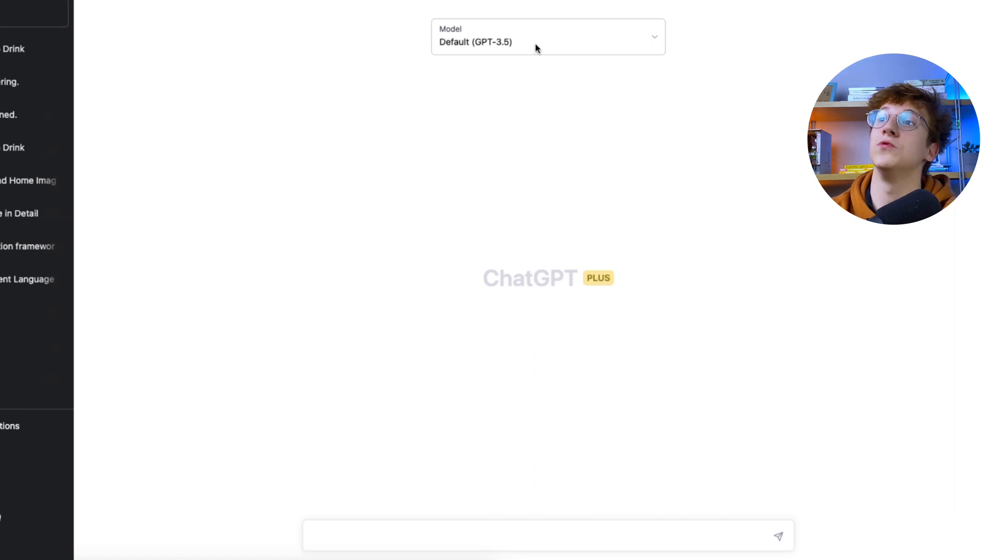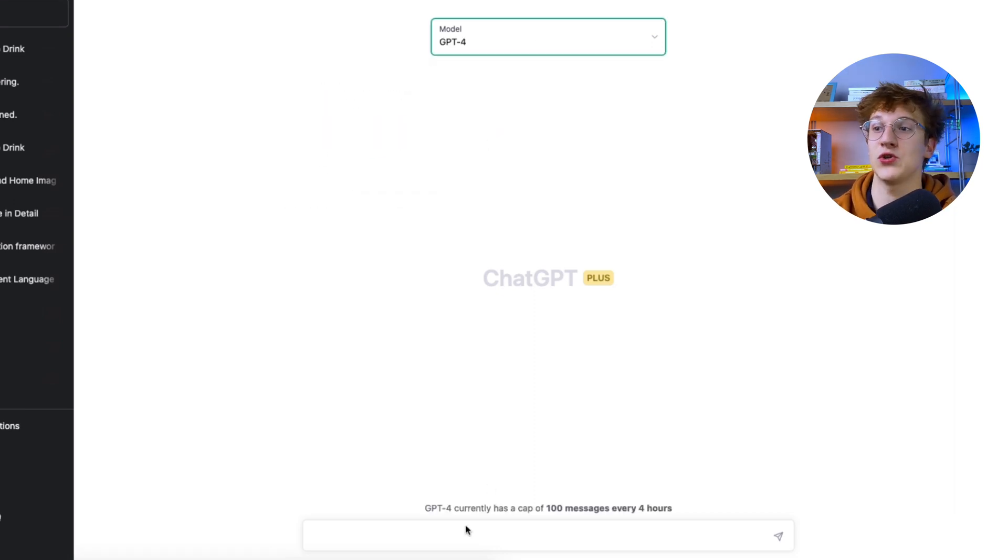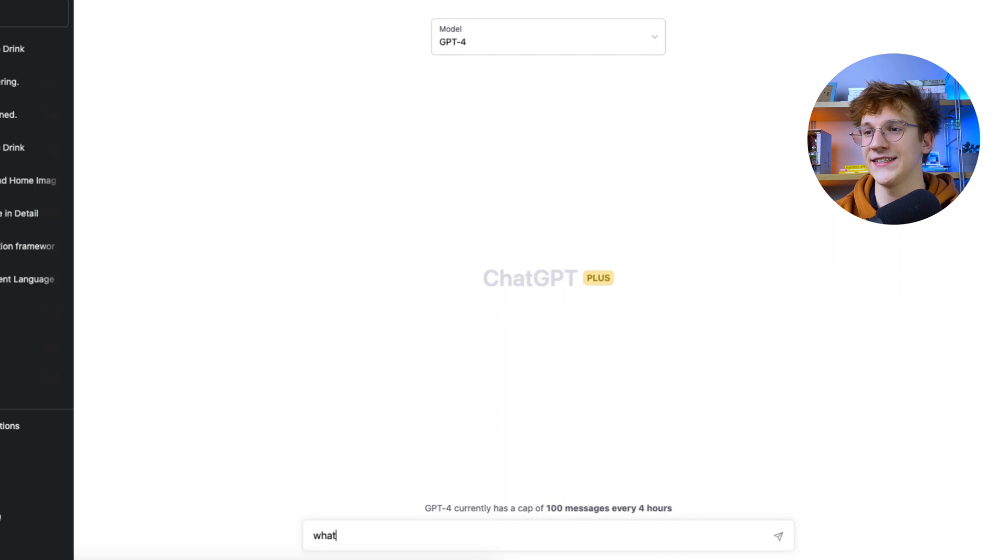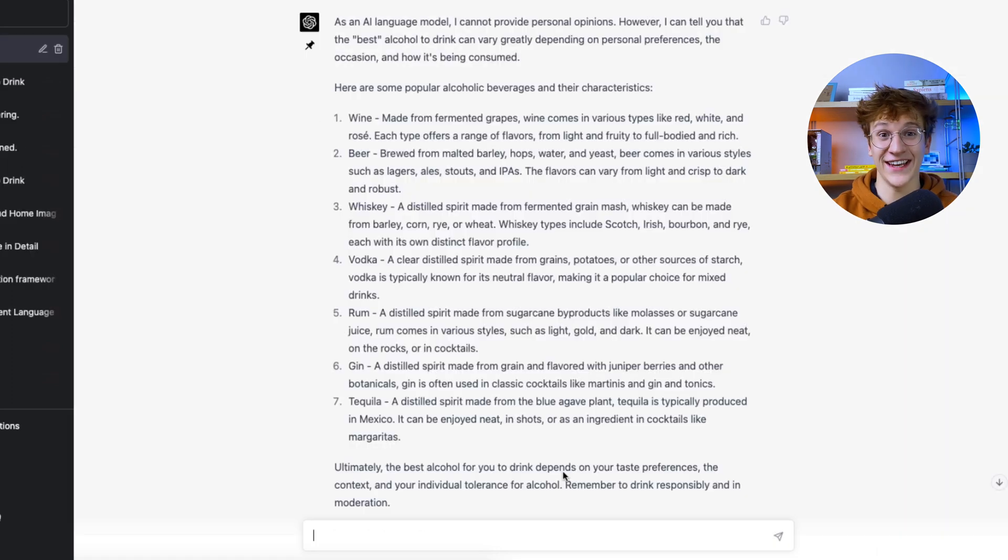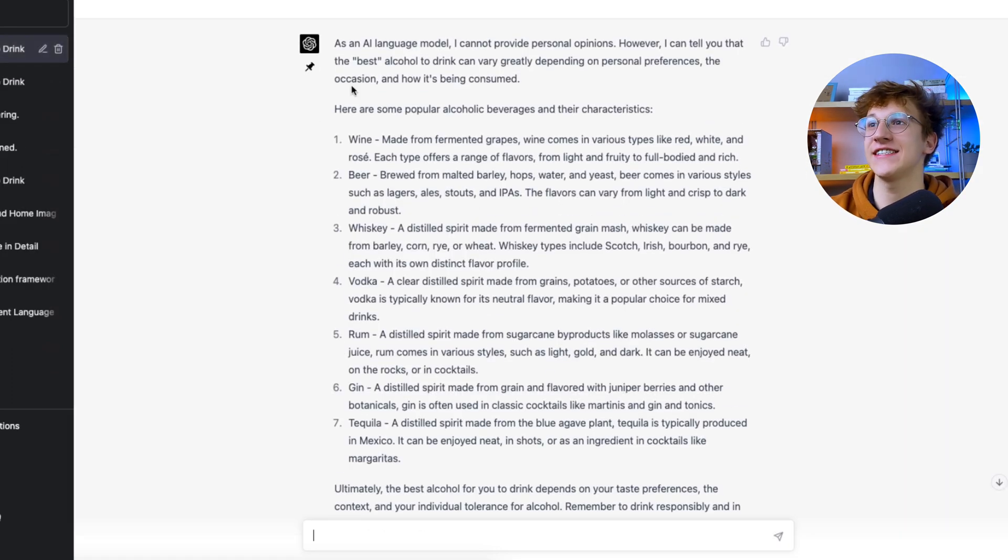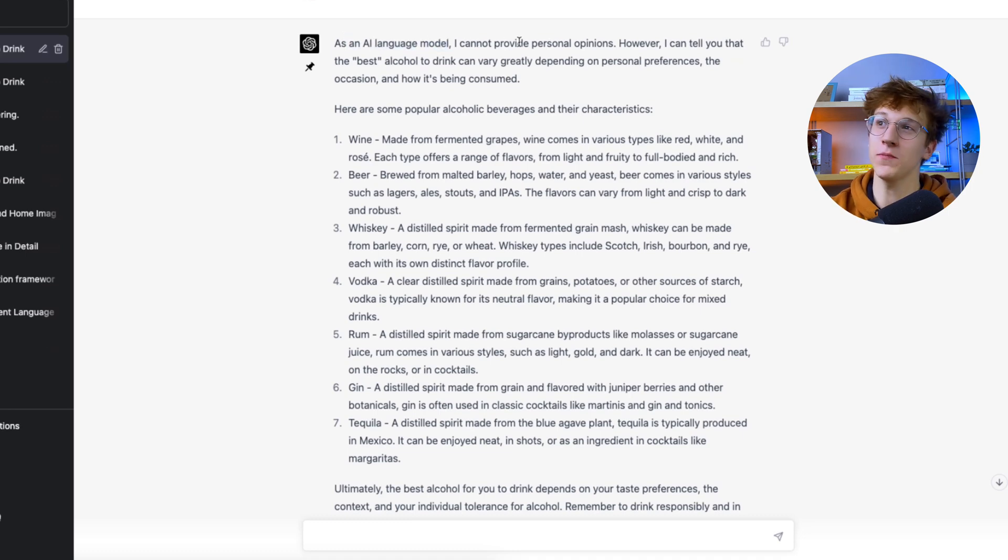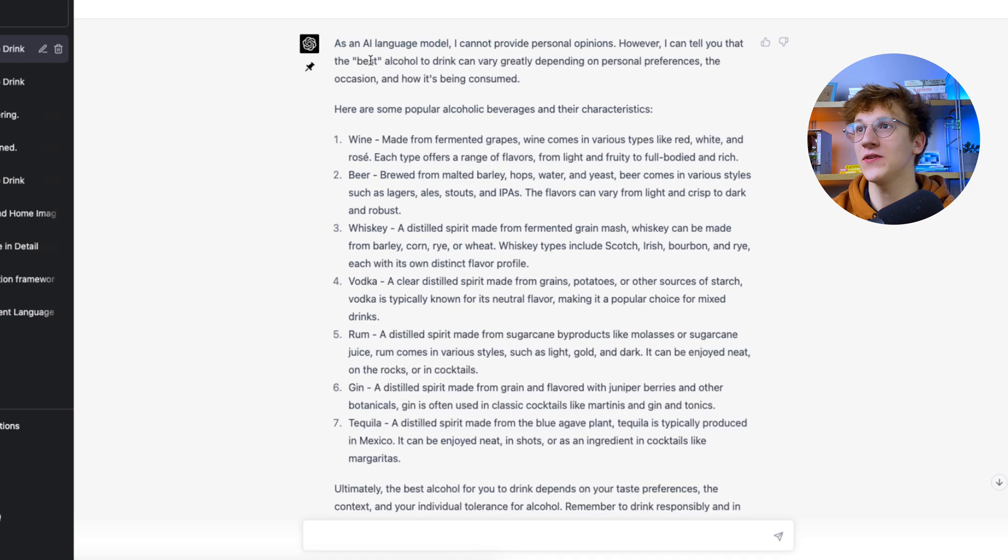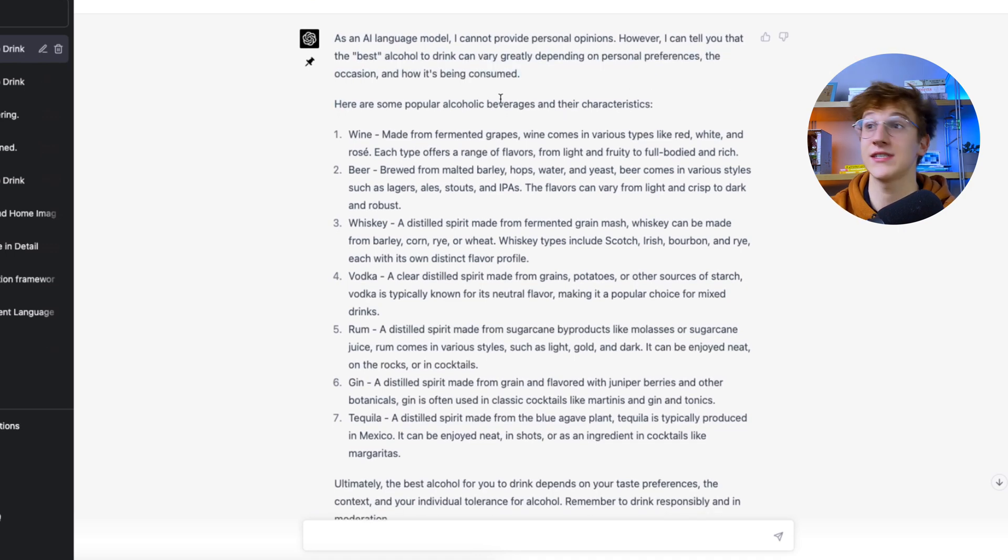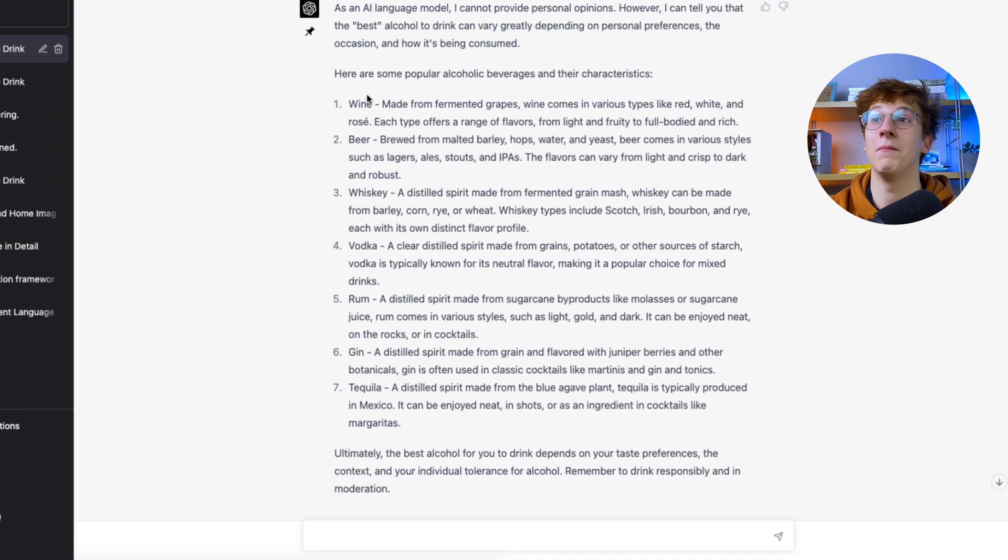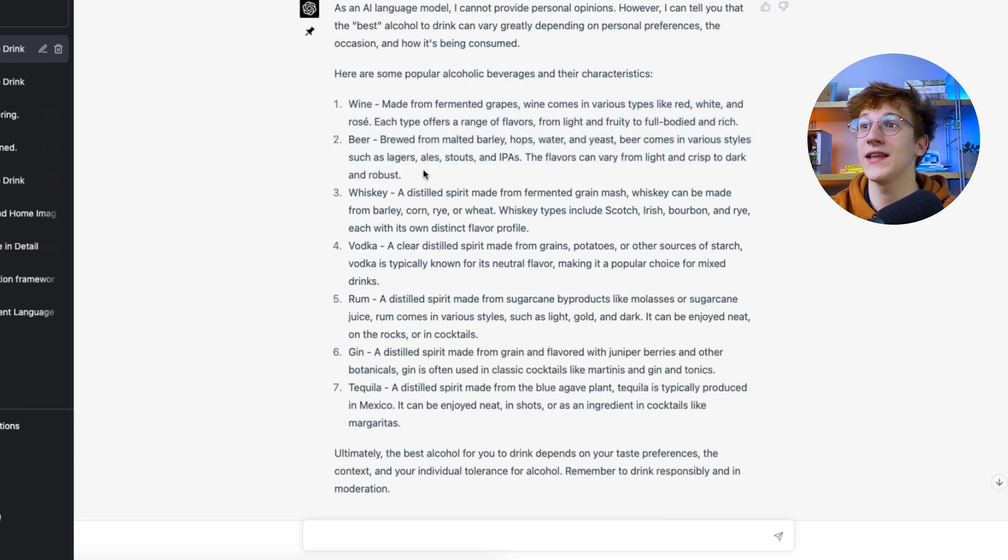So however, now let's move on to GPT-4. And let me show you what it can do. Again, typing the question, what alcohol is the best to drink? Okay, and here's when we have a huge difference. So it now says, as an AI language model, I cannot provide personal opinions. But it does. However, I can tell you that the best alcohol to drink can vary depending on personal preferences. But now it actually gives very different and very elaborative responses.